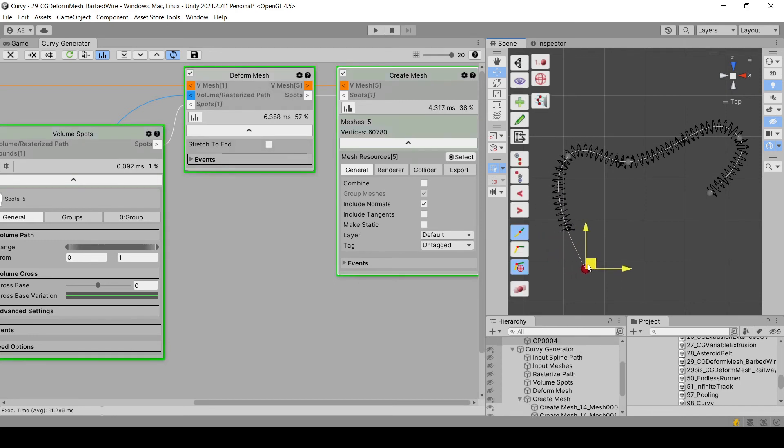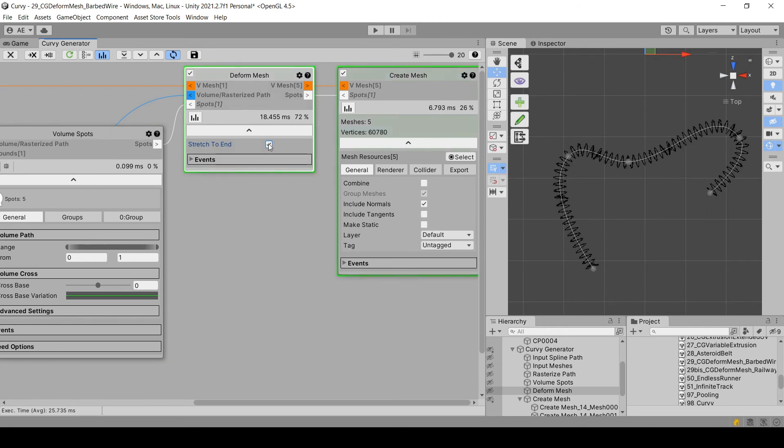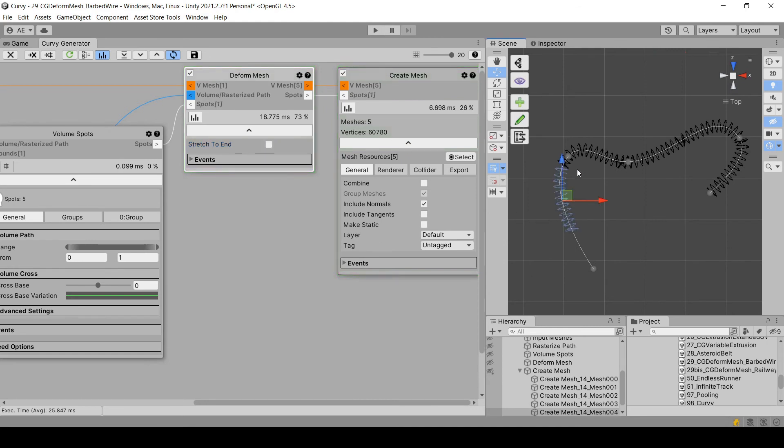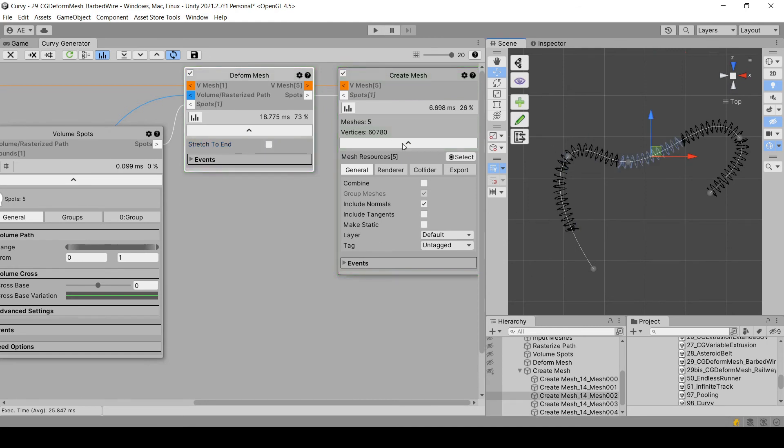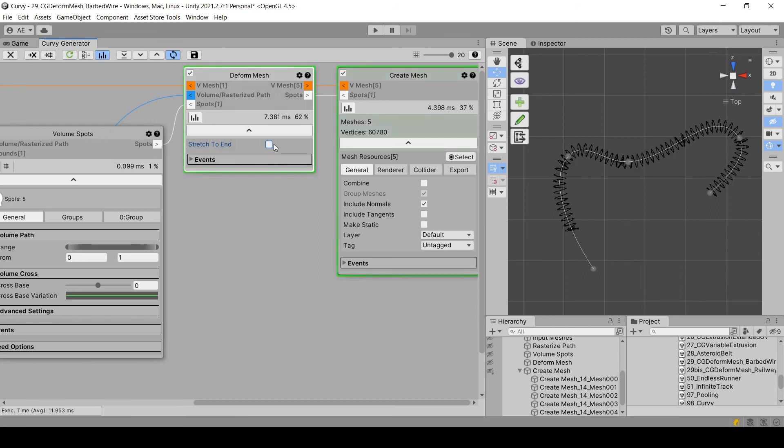But if you want to fill just this empty space, then you can use the stretch to end parameter. What it does is that it takes all the existing meshes and stretch all of them accordingly so that the space is filled. And yeah, that was the last point.